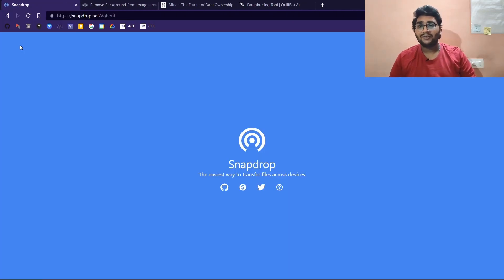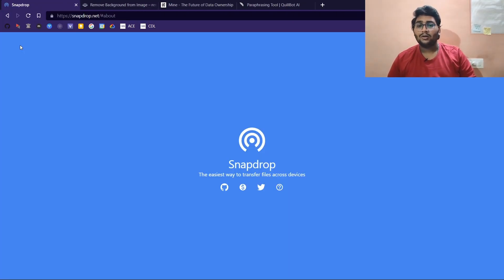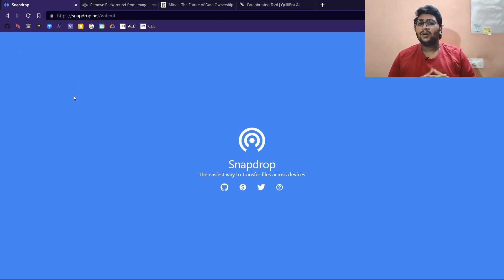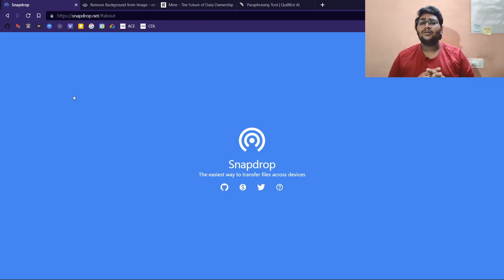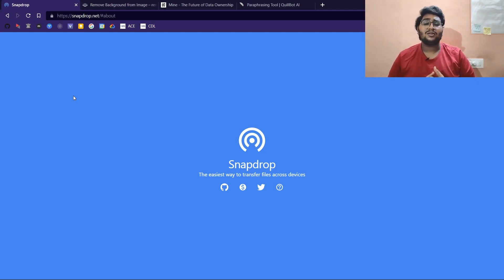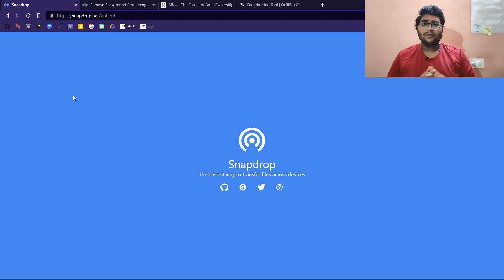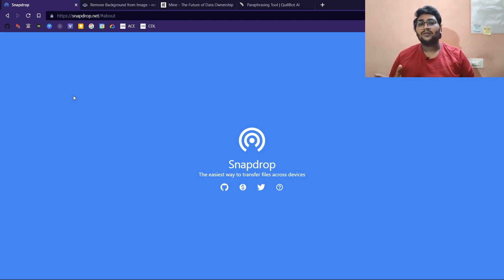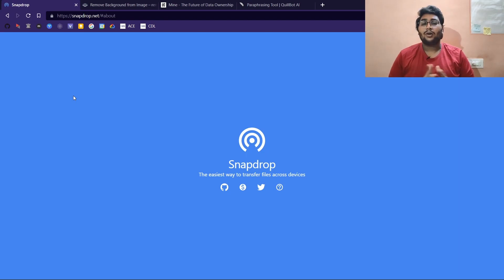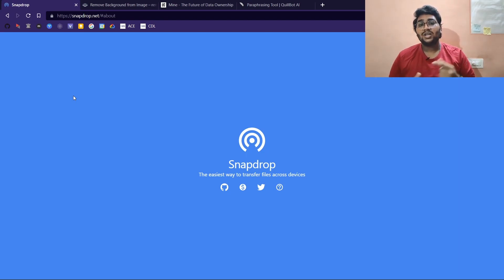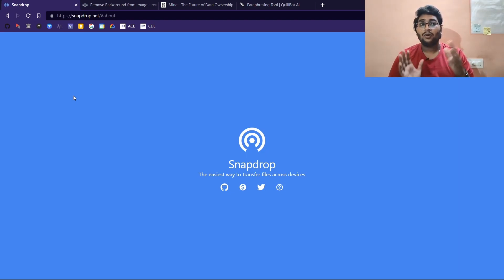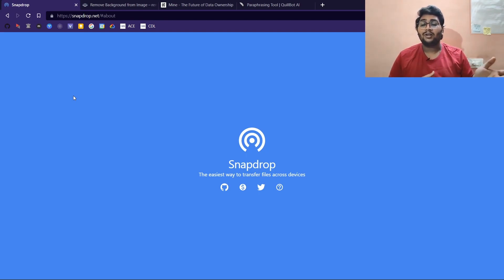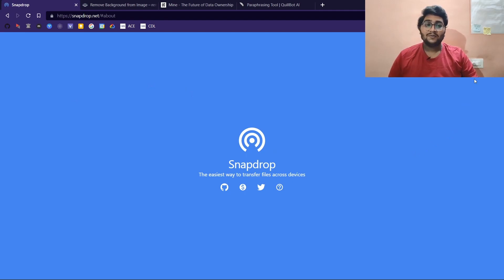Moving on to the second website, this website is called Snapdrop. It works something like AirDrop but for Android devices, Windows PCs, Linux machines and whatnot. If you are an Apple user, you know that you use AirDrop to transfer files wirelessly between devices.